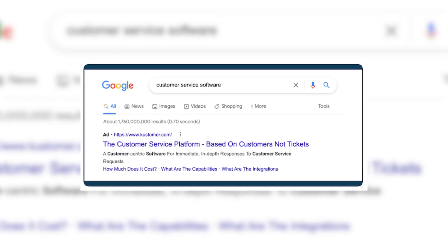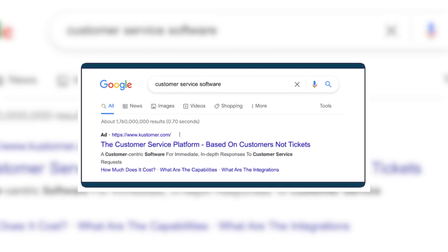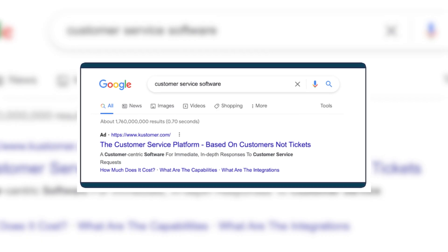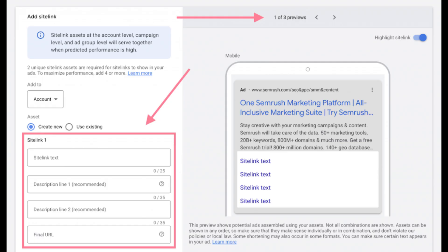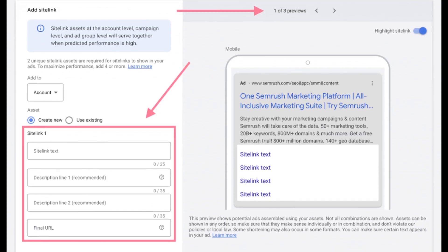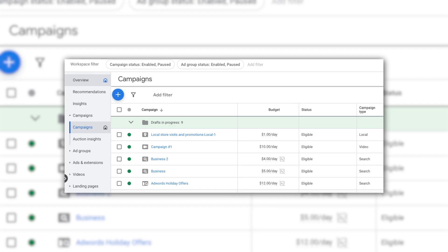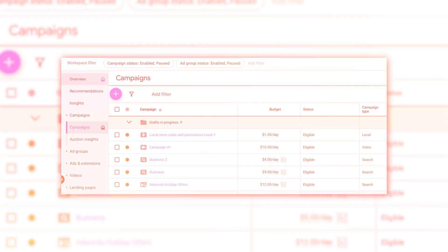Now write your ad using short, clear headlines, a helpful description, and a strong call to action like 'Shop Now.' Finally, add extensions like site links or a phone number to boost clicks, then launch your campaign and wait for approval. This platform is essential because its AI tools, like smart bidding, target the right audience with precision.